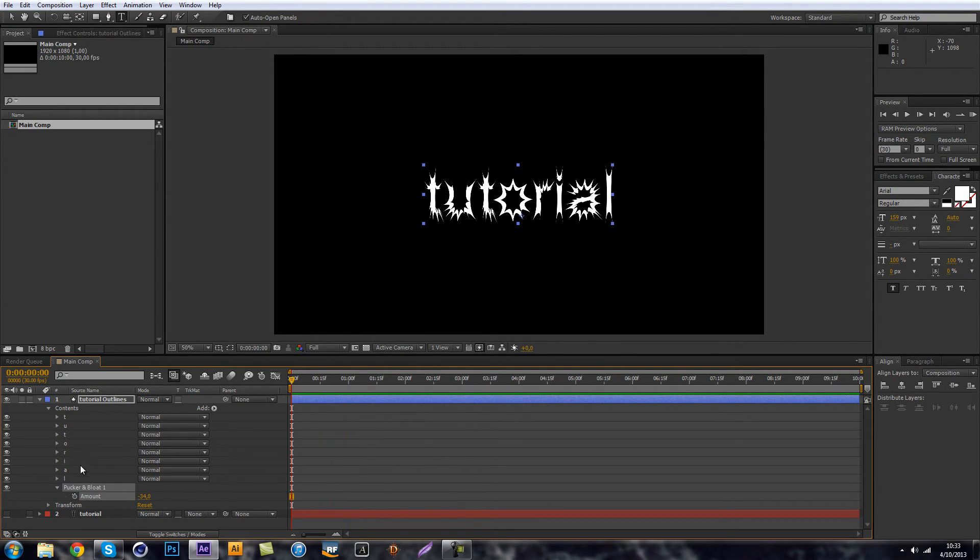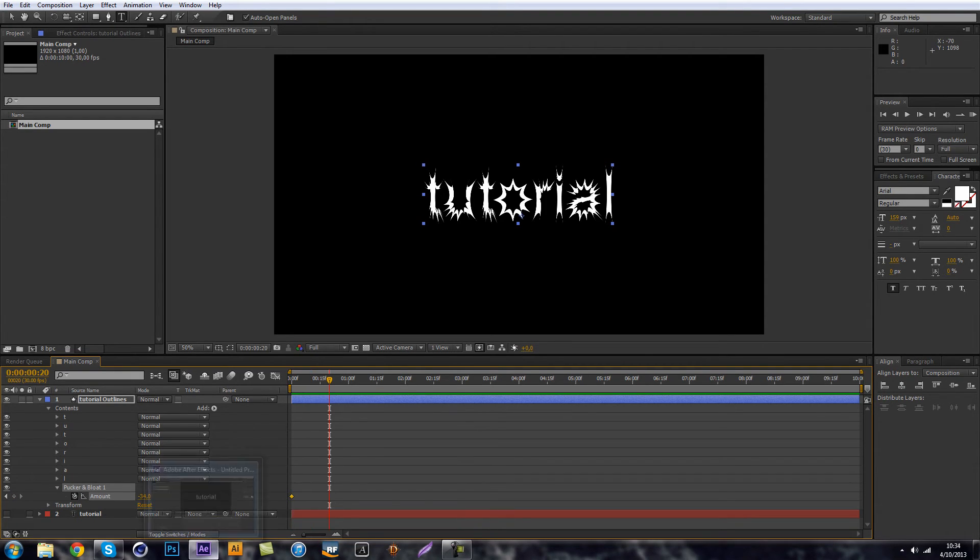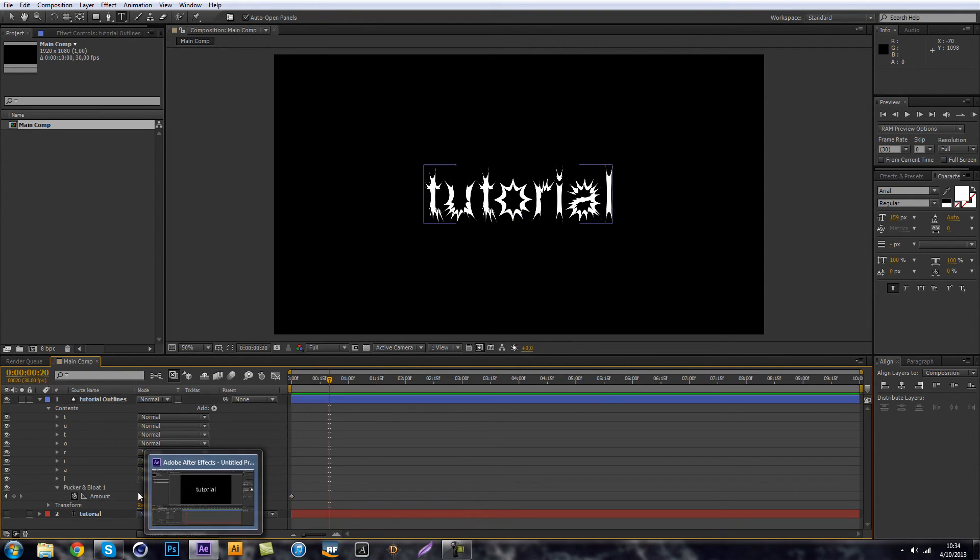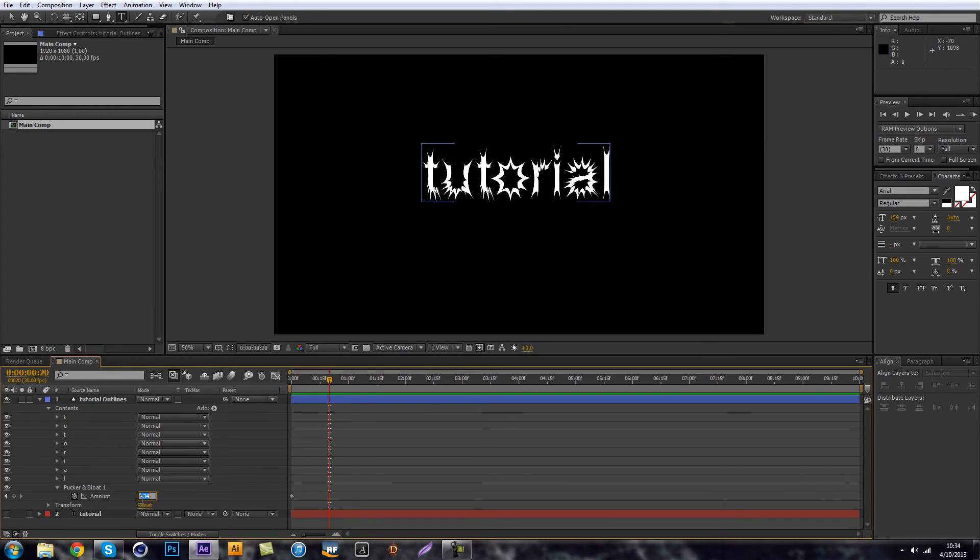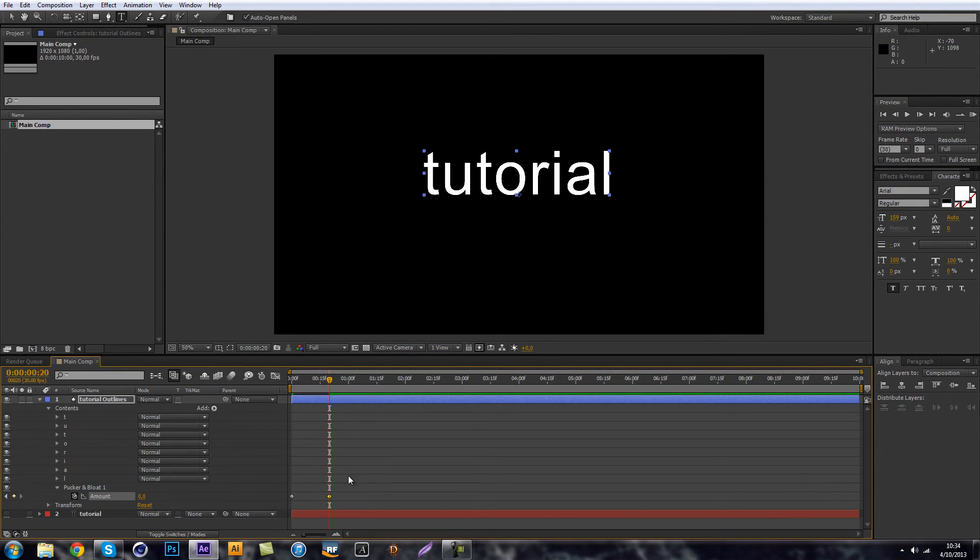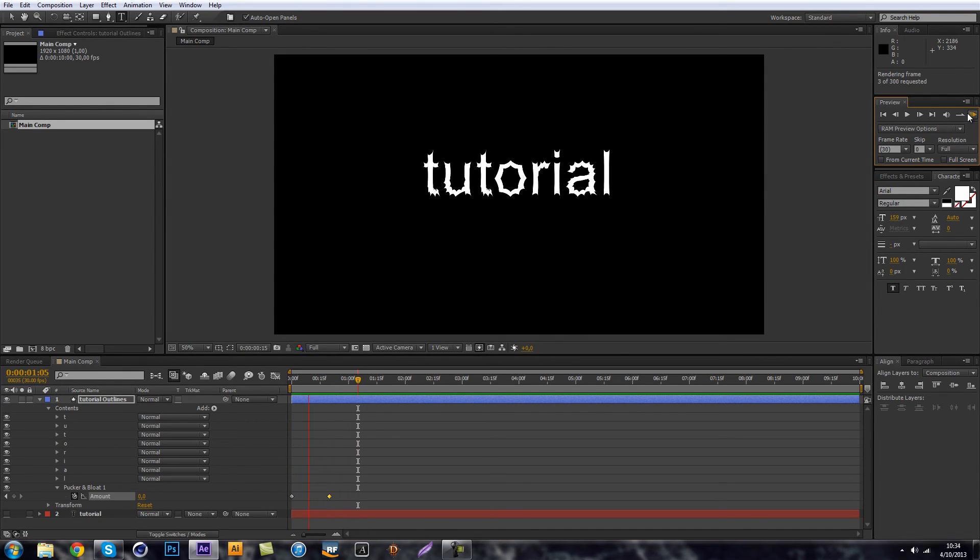You can actually animate these. So just click the stopwatch. Go a couple key frames forward and change this back to zero and that it's animated.